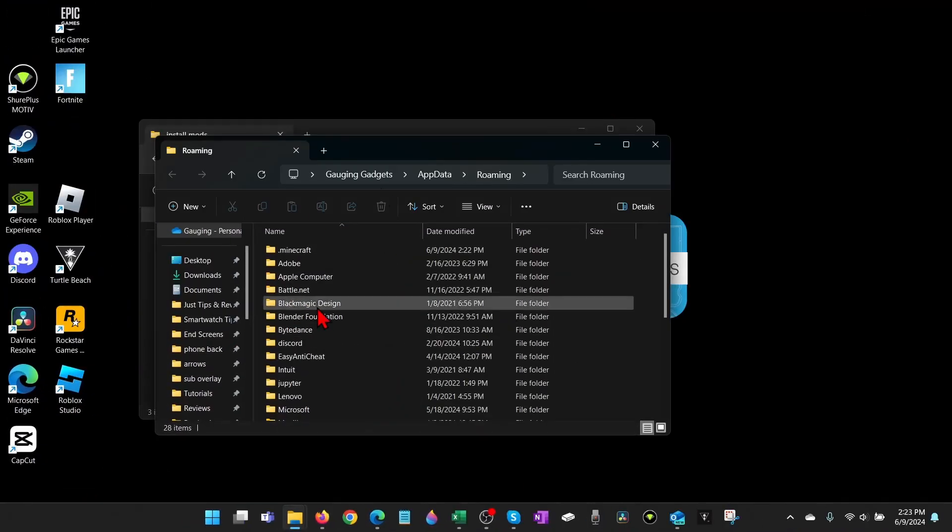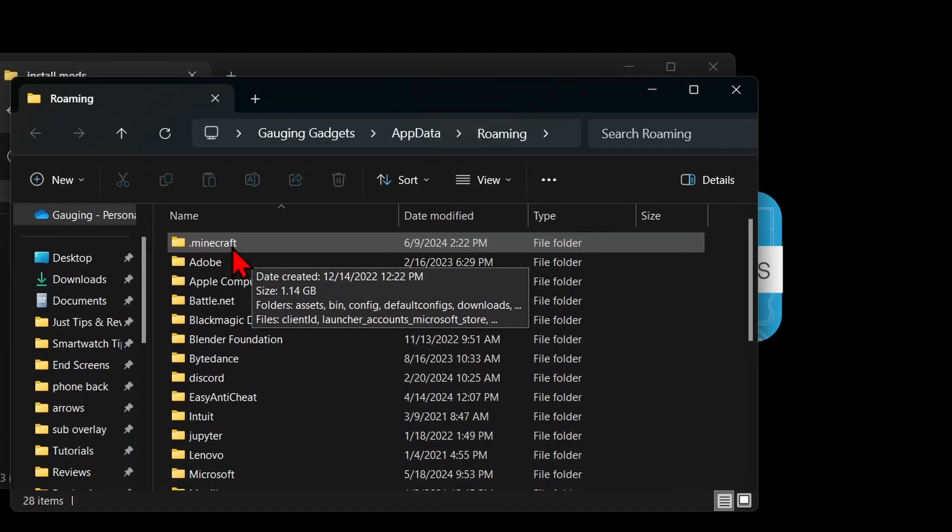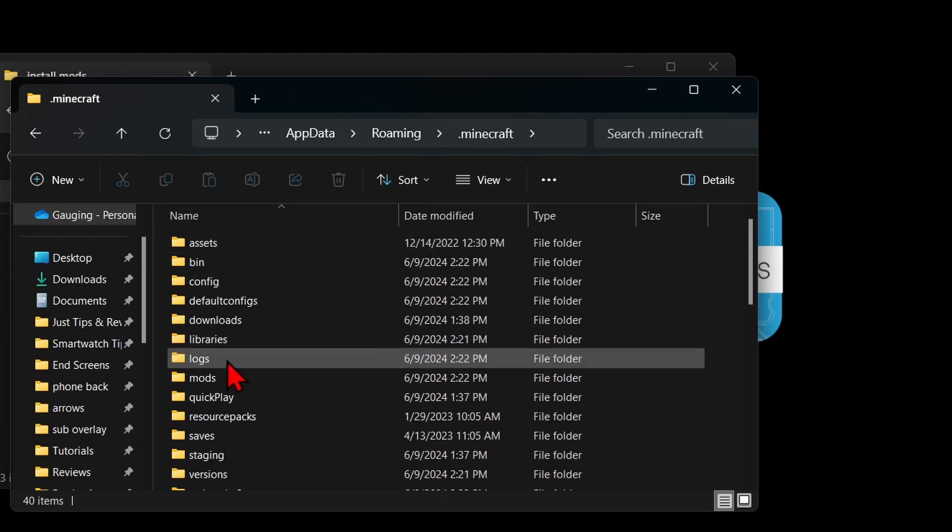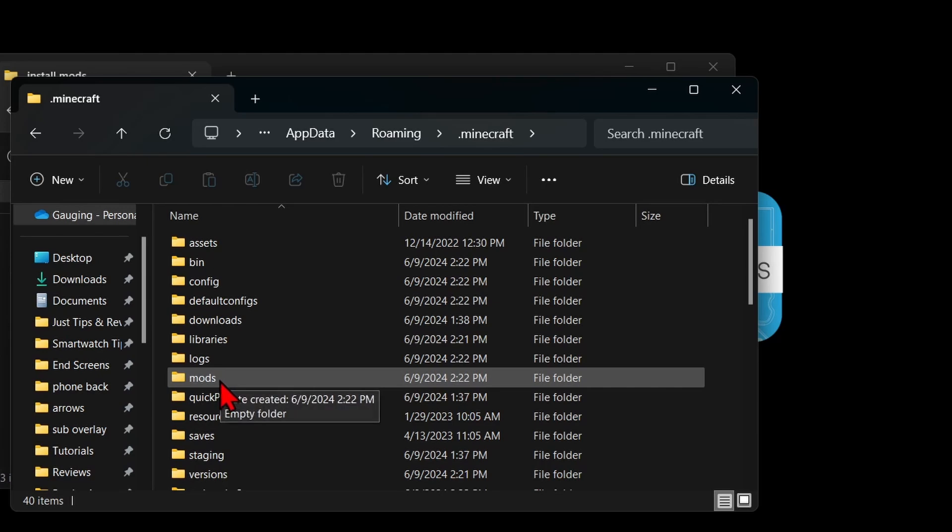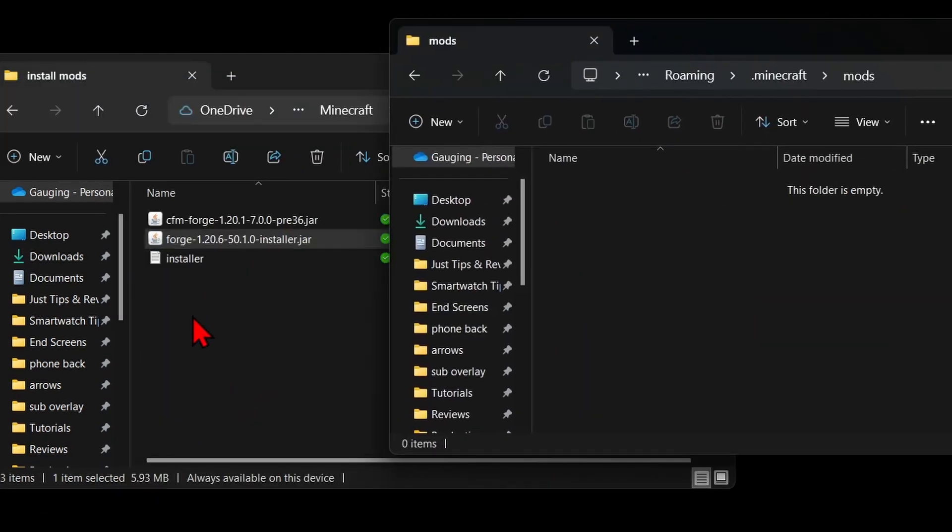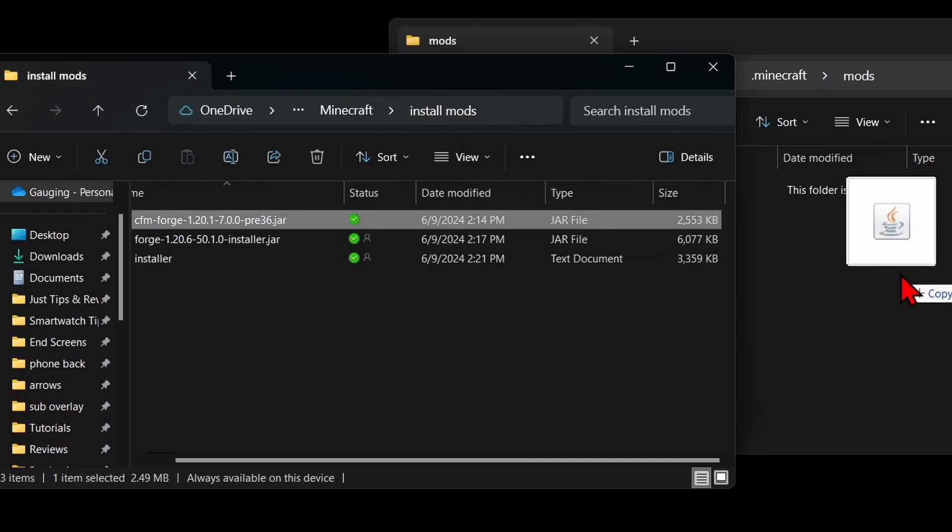A new file explorer will open under computer where you'll see .minecraft. Select that, then under Minecraft select mods. If you don't see mods, it's probably because you have not run Minecraft with Forge yet, so go ahead and create a new folder and name it mods, all lowercase. Open up that folder and then all we need to do is drag the mod into the folder.